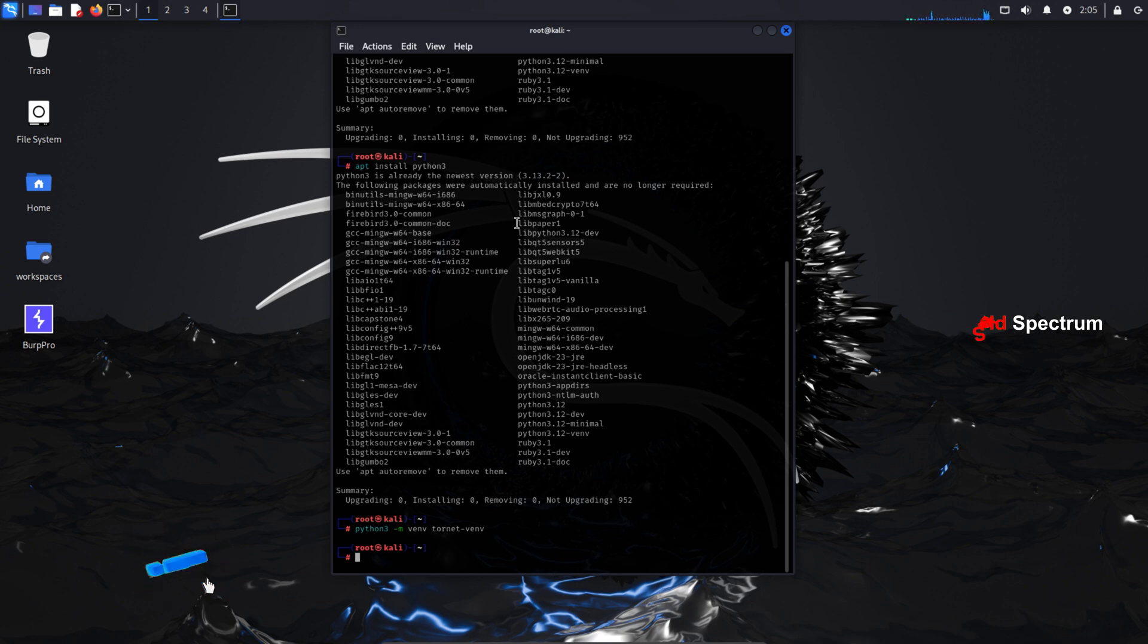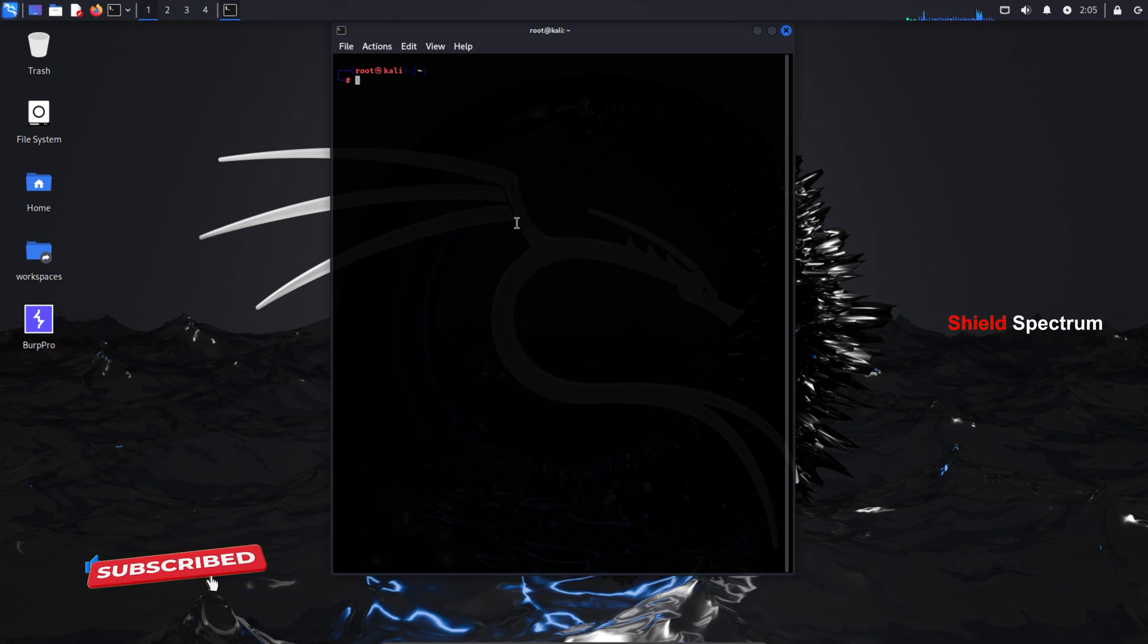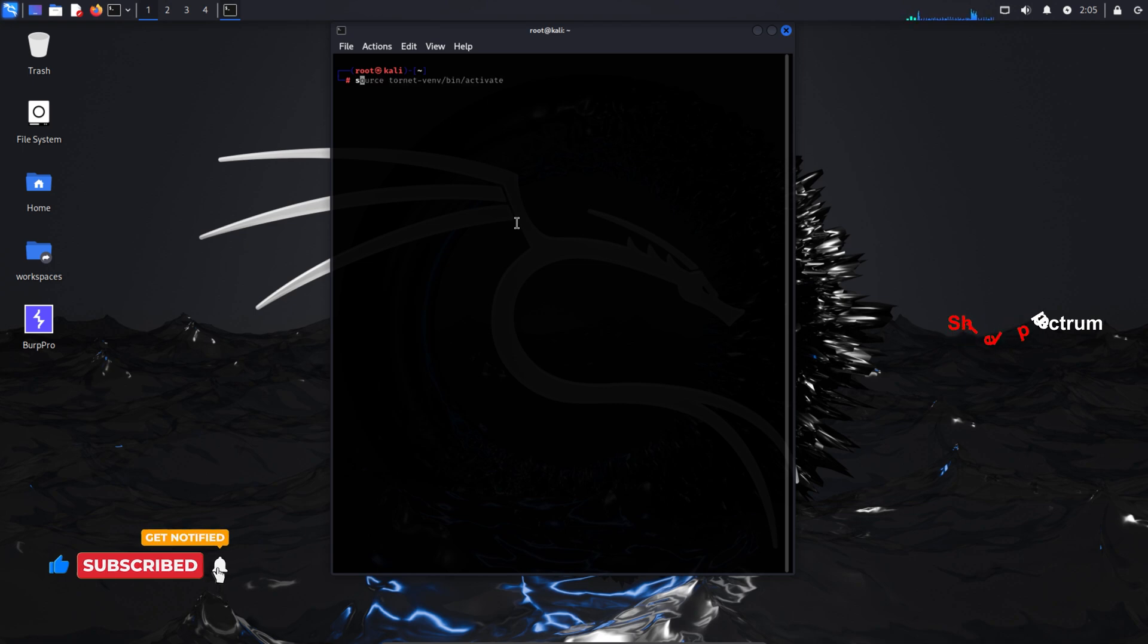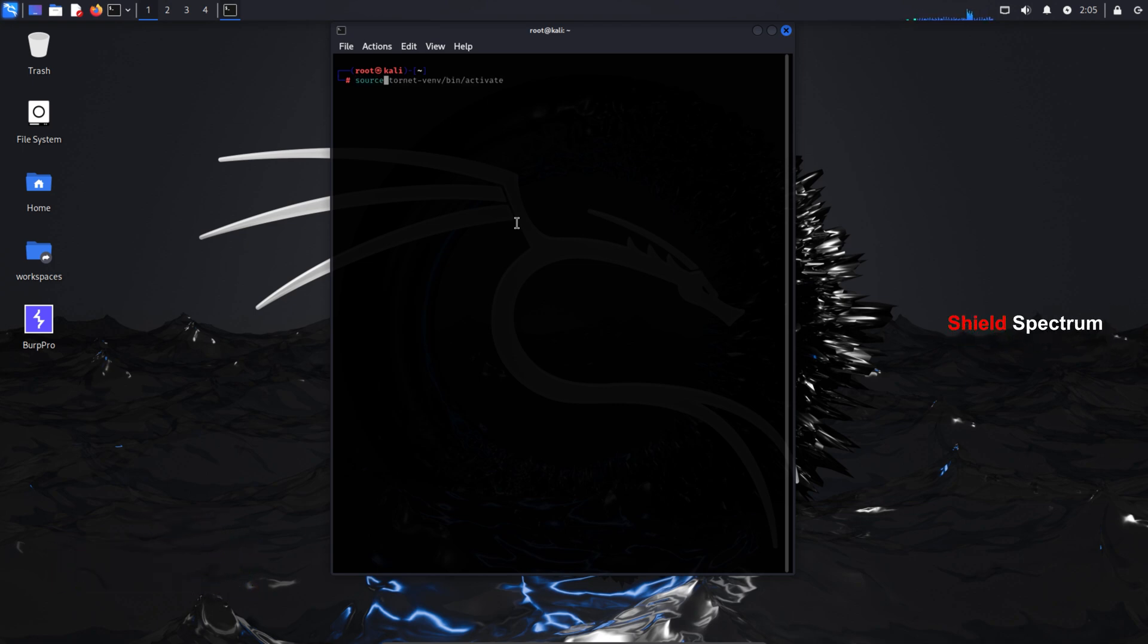If you also want to log in directly as root, check the video link in the description. There, I've shown step-by-step how to create and enable the root user account.